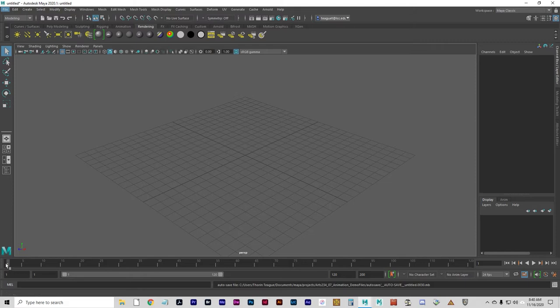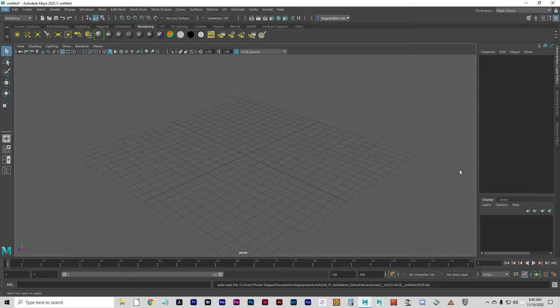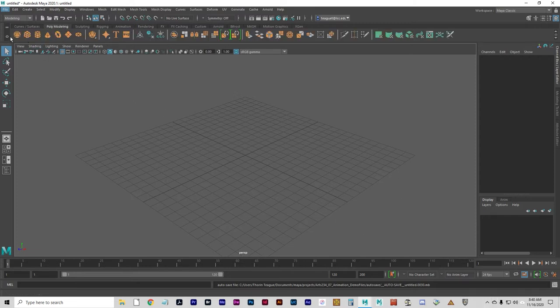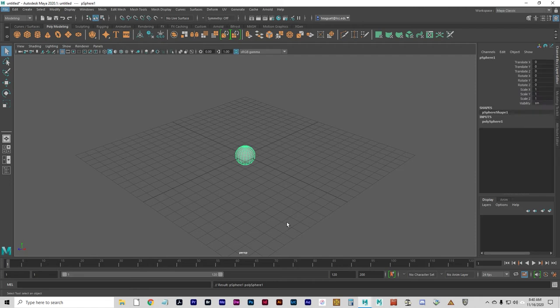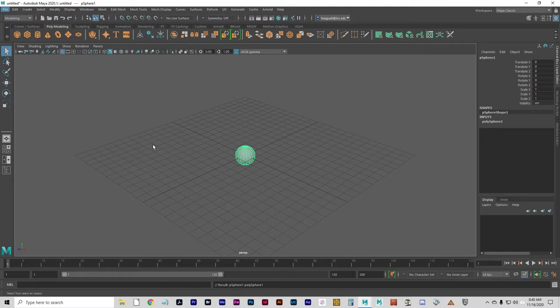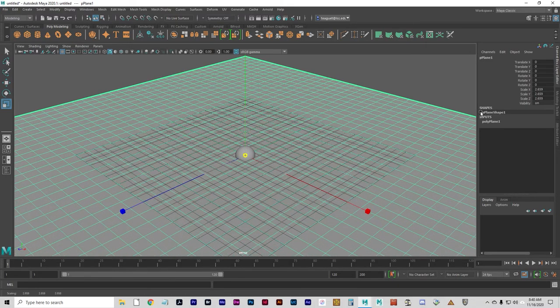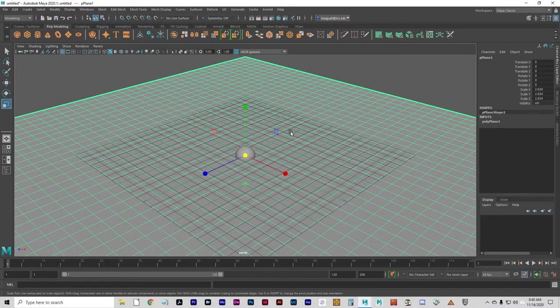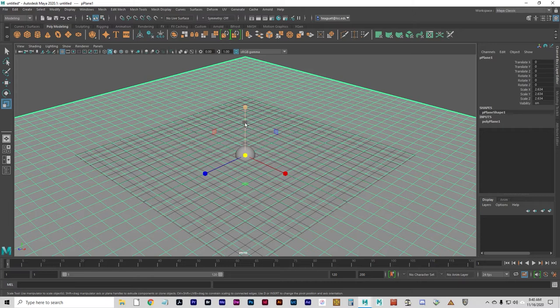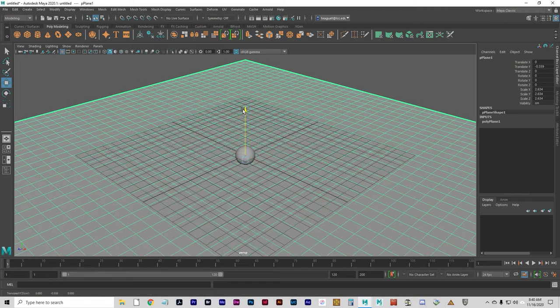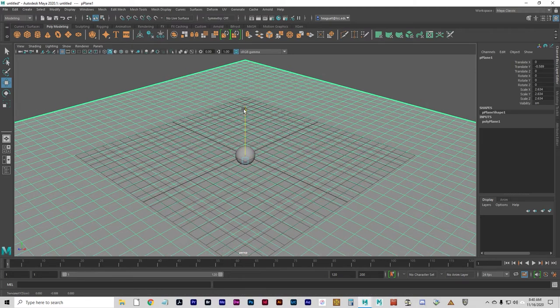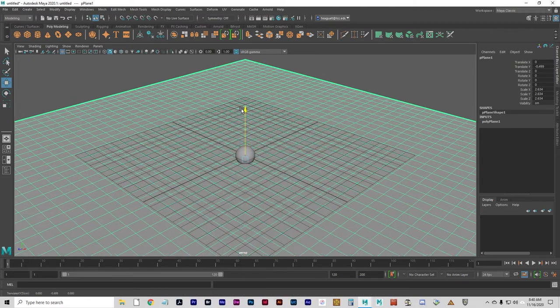We're going to start by first of all making sure we're on frame 1, and we're going to create a sphere. I'm going to do a polysphere, and we're going to create a plane that will act as the floor. Let's move it down a little bit so it's not going through the ball.